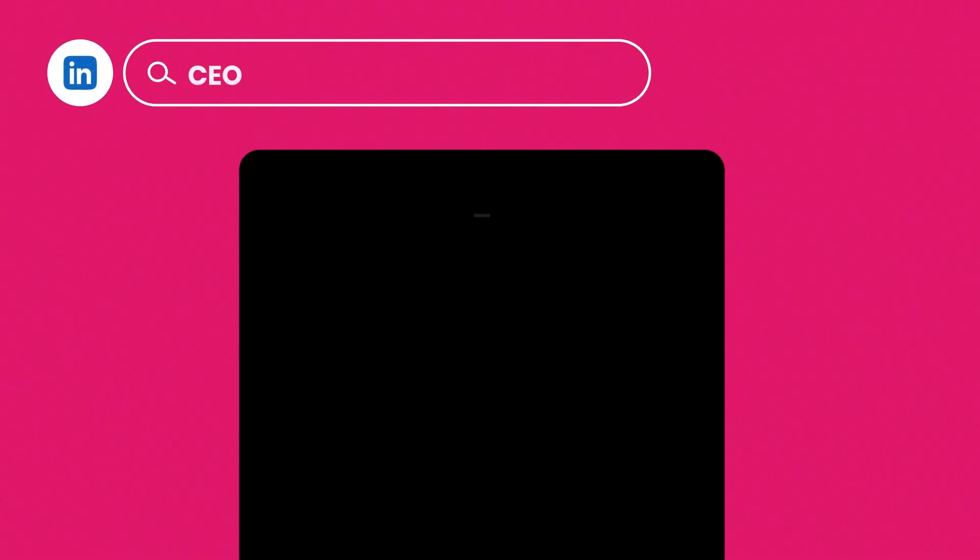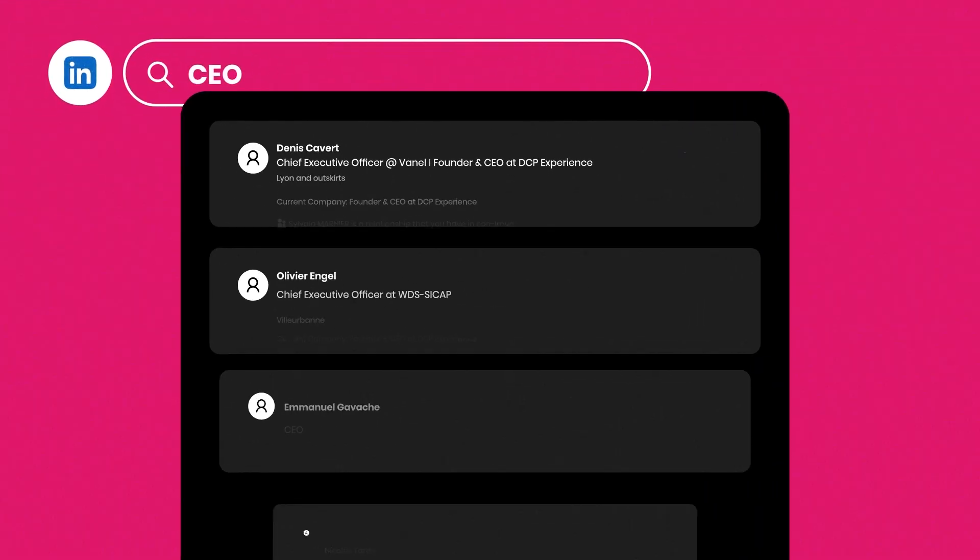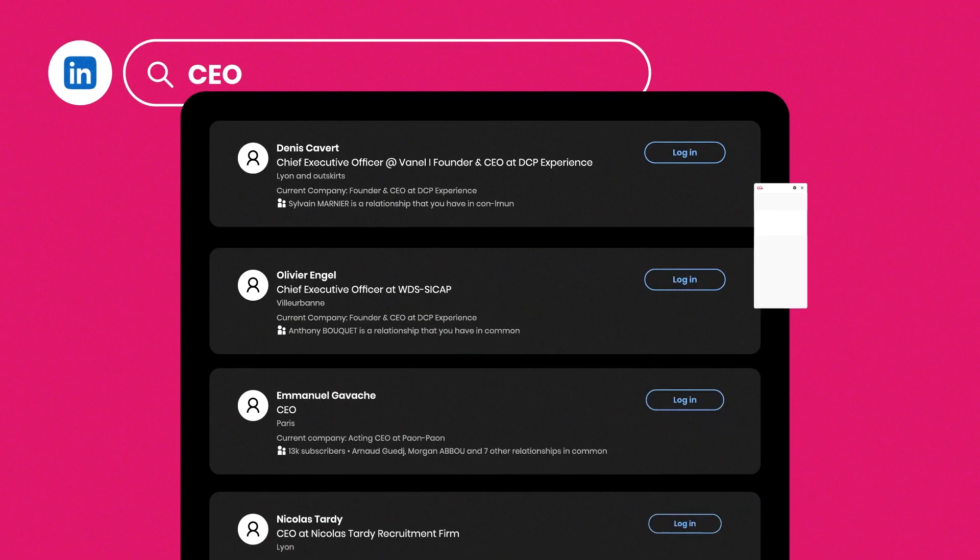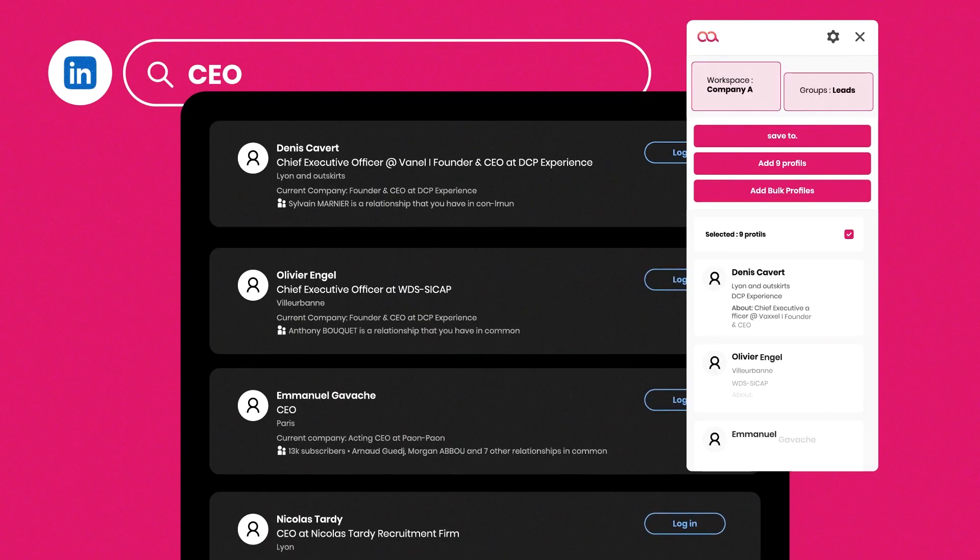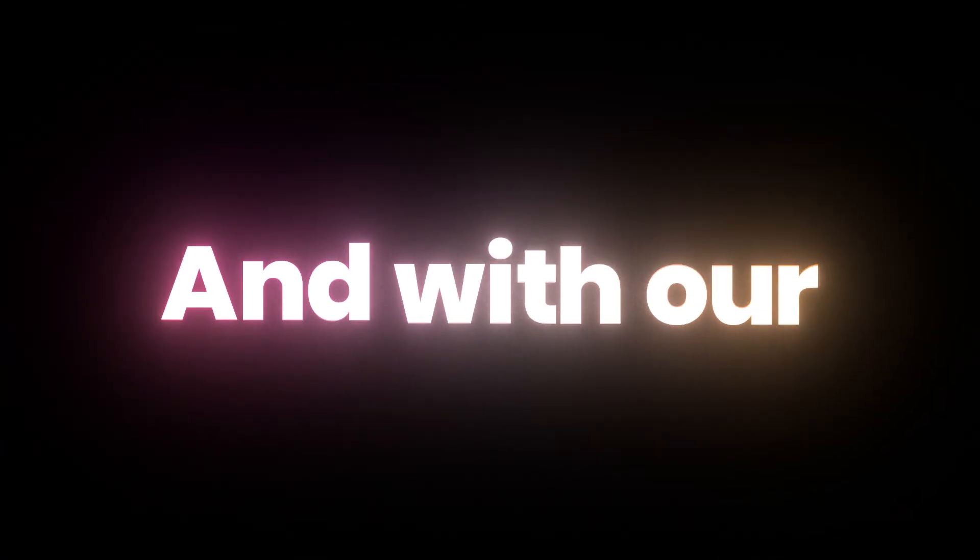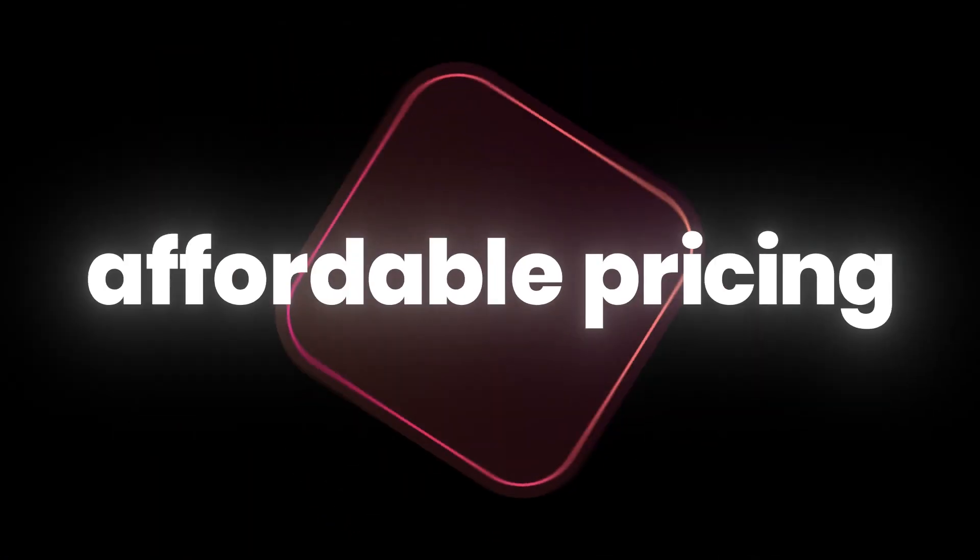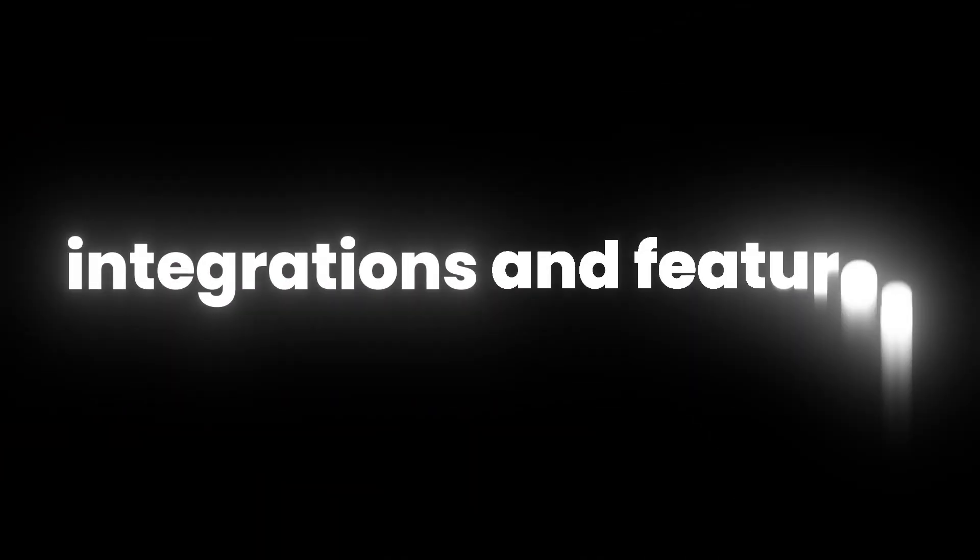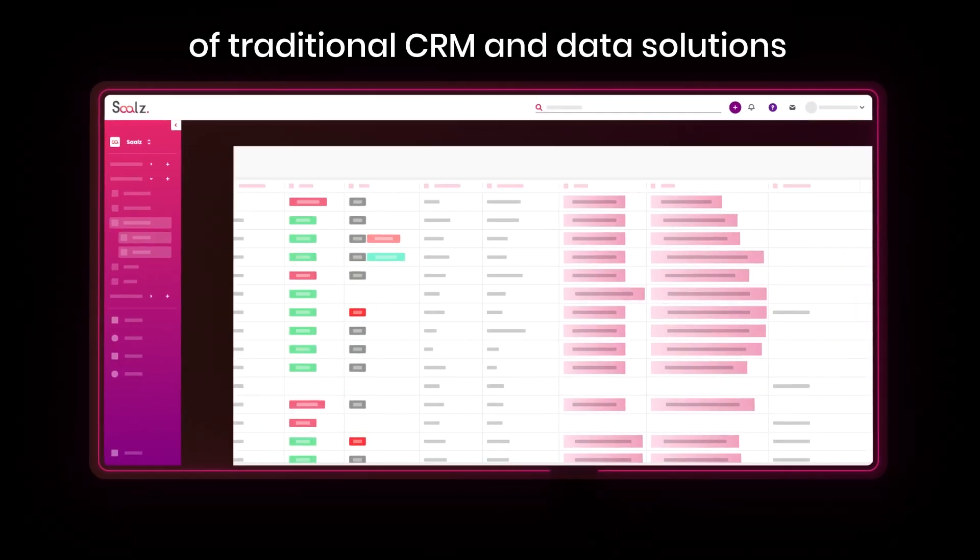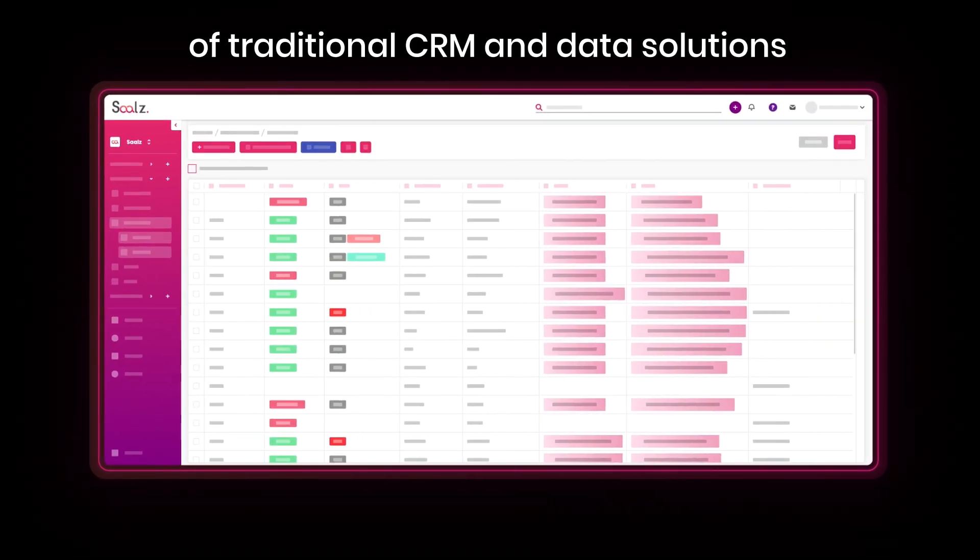Scrape LinkedIn or Sales Navigator in one click, get hundreds of verified emails and mobile numbers in seconds. And with our competitive affordable pricing, SALS offers incredible value, giving you all these integrations and features at a fraction of the cost of traditional CRM and data solutions.